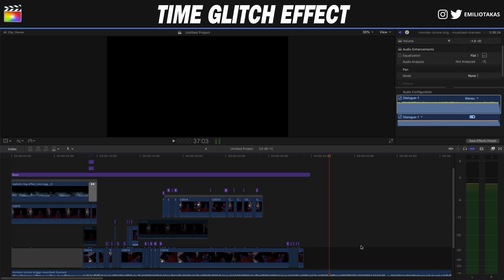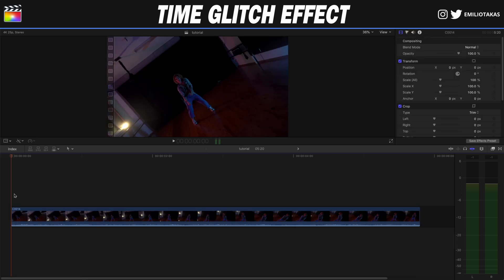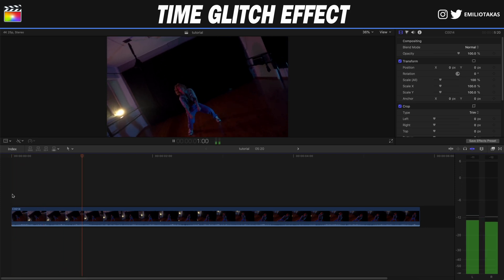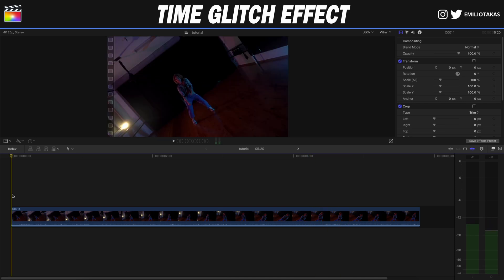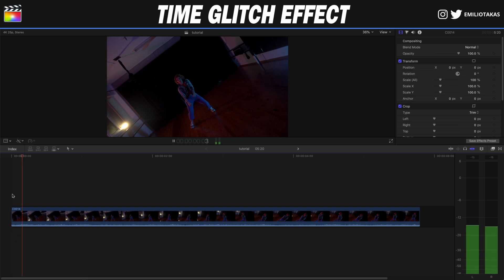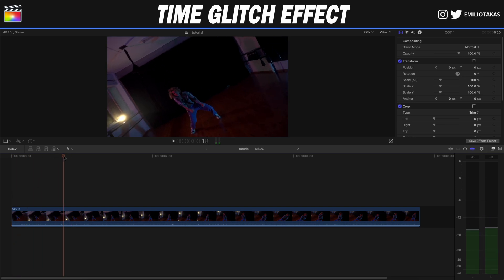Let's go into Final Cut Pro 10 now. We're in the Final Cut Pro 10 interface and this is the timeline of the video you saw in the beginning. I'm gonna select some parts and break it down to show you how we can create this effect. The basic idea of the time glitch effect — inspired by the Lil Uzi Vert Futsal Shuffle video clip — is to break the video to create time differences.